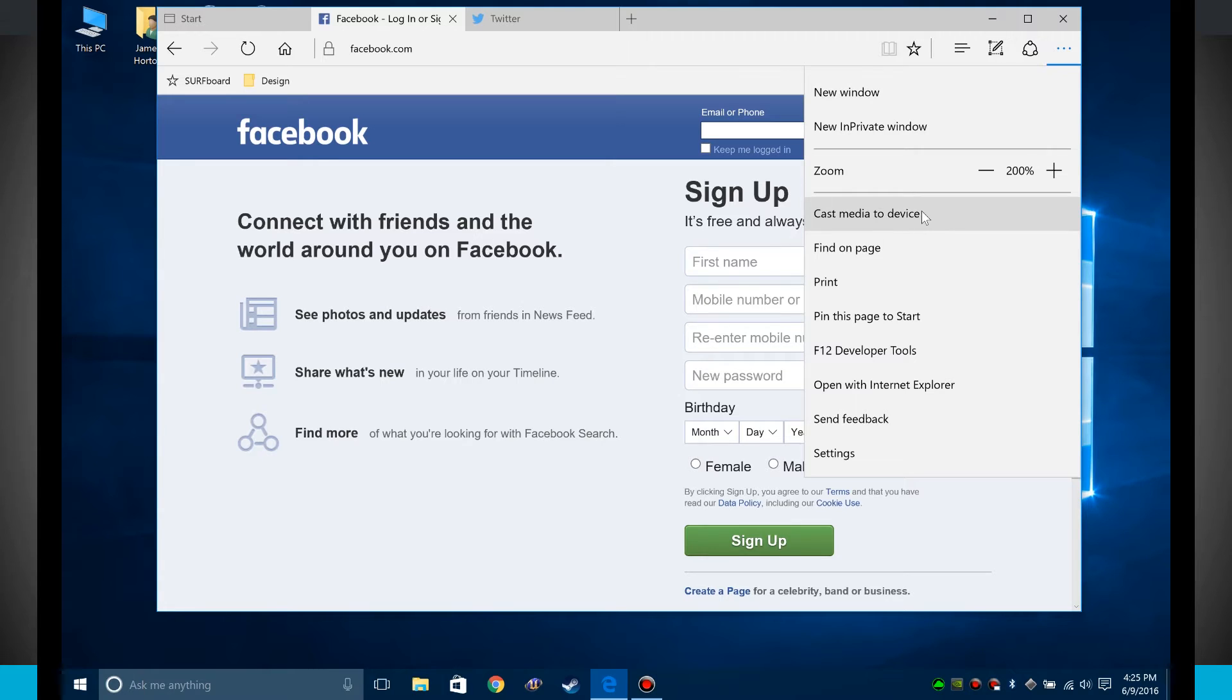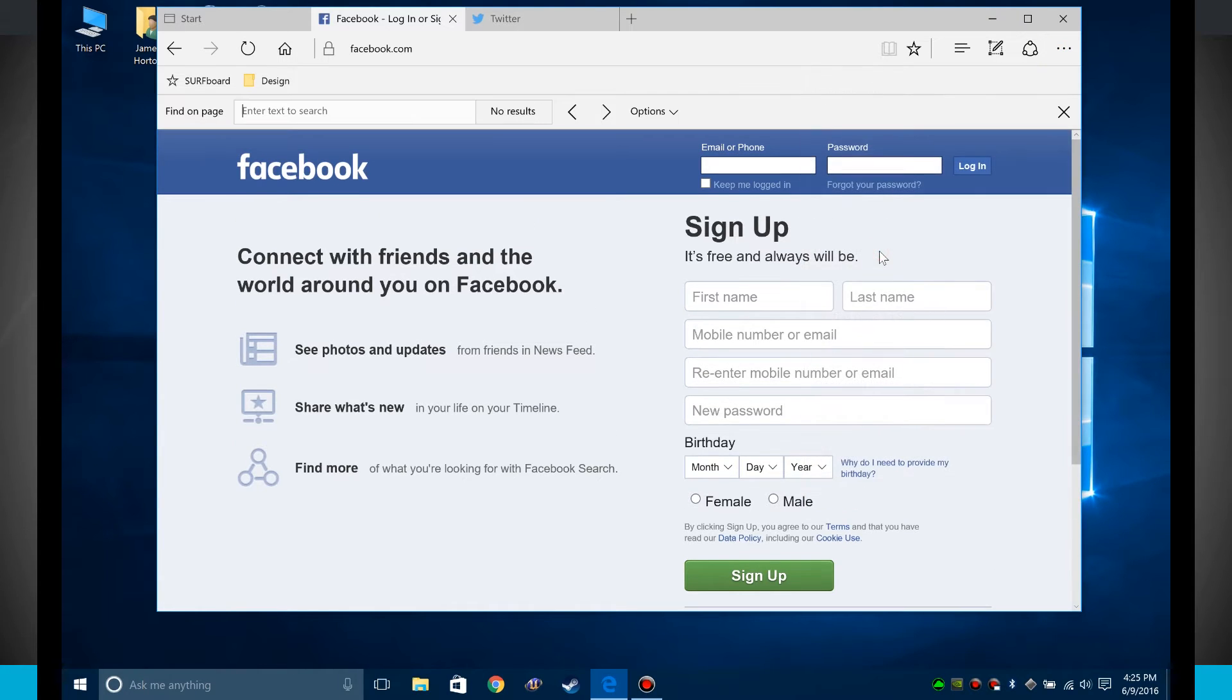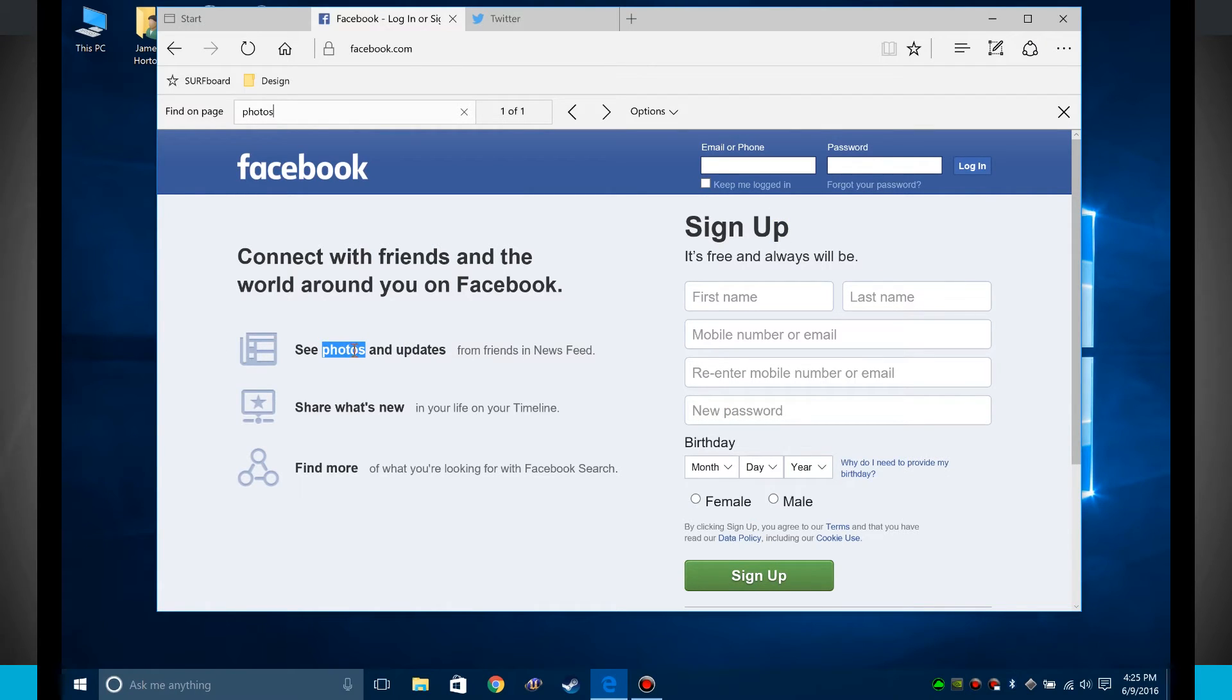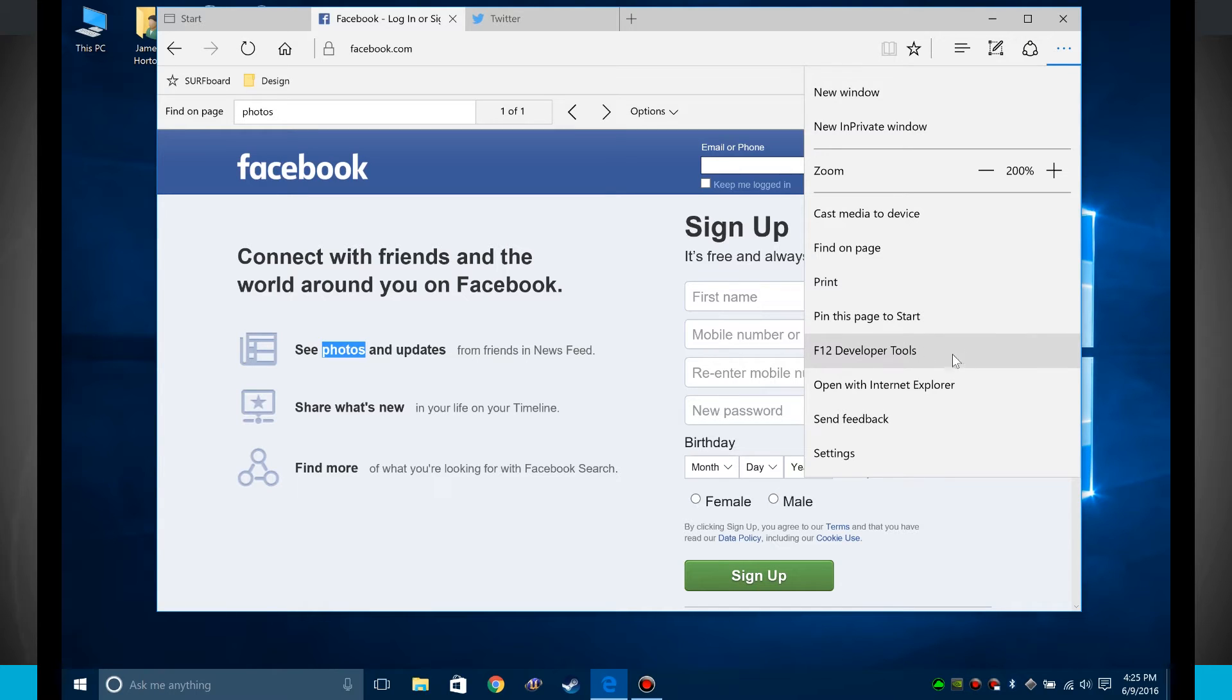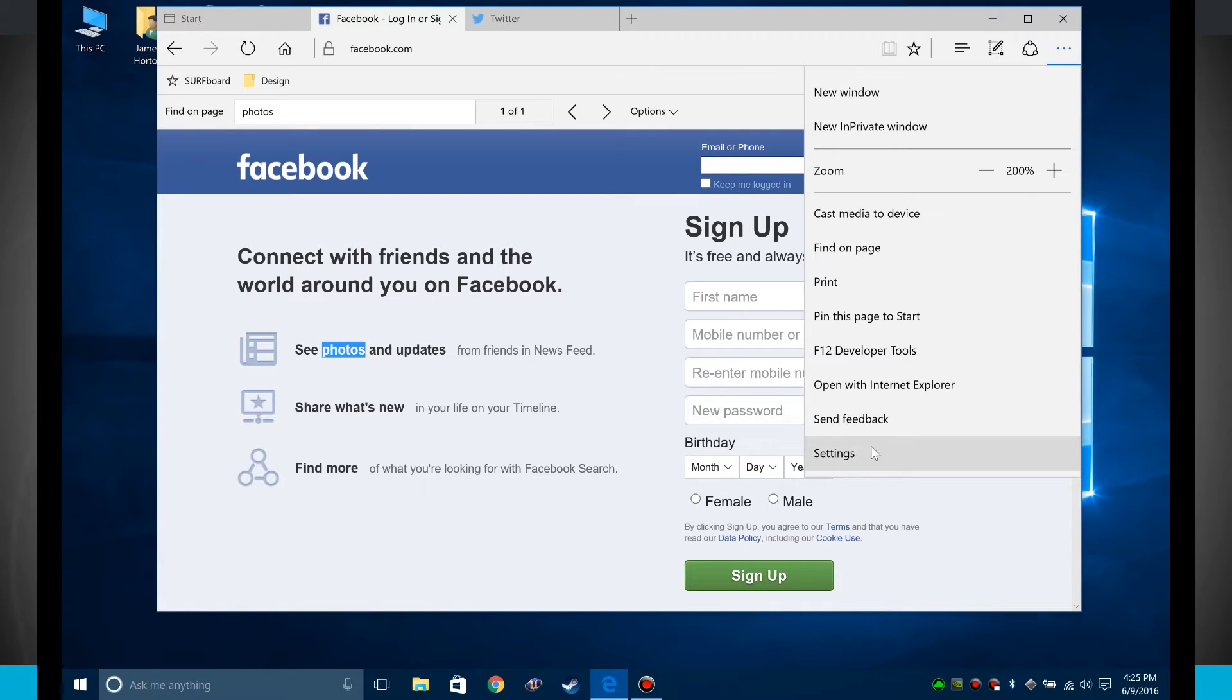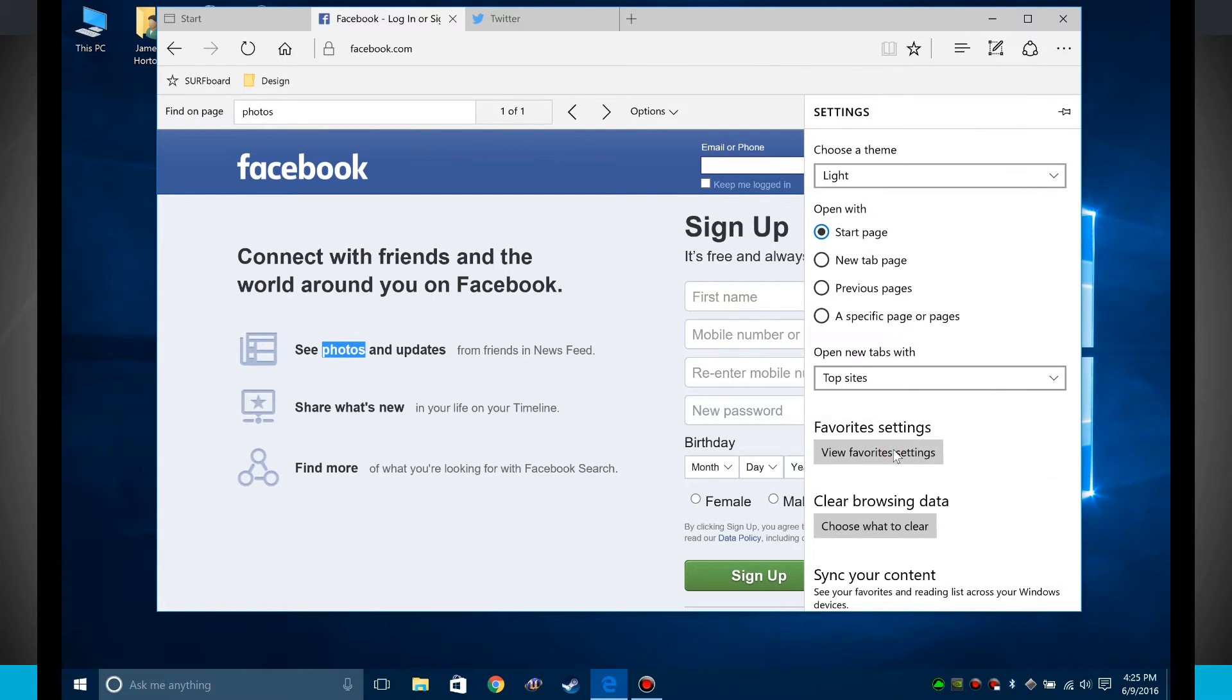I can cast media. I can find, so this is actually a search. So if I was looking for a word, say photo, it's going to highlight the word on the screen right there in blue, letting me know that I can find that word. I can print the page, pin this to start so I can pin the page to my start menu. I have developer tools, I can open in Internet Explorer, and then what we're really looking after is our settings.